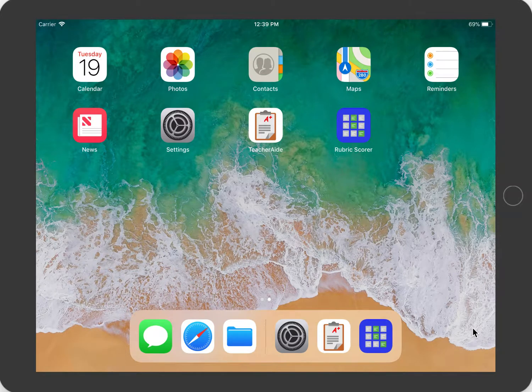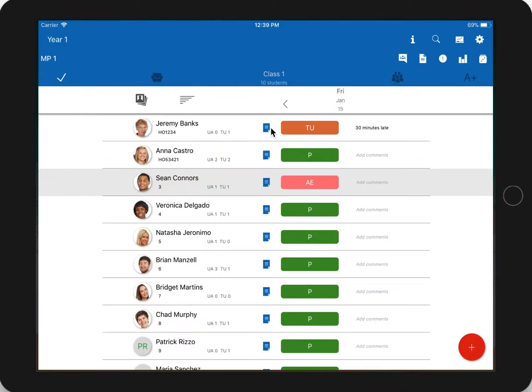This video will explain how TeacherAid and Rubric Scorer work together. I'm demonstrating on an iPad.